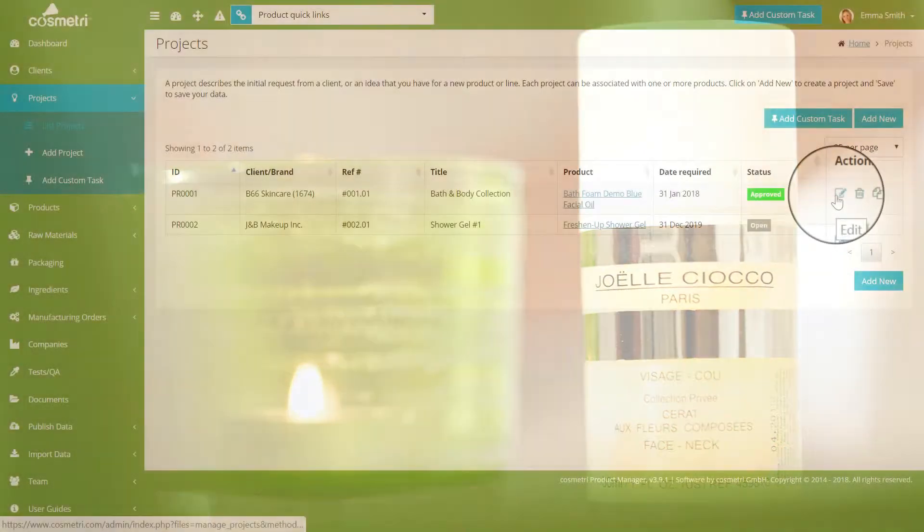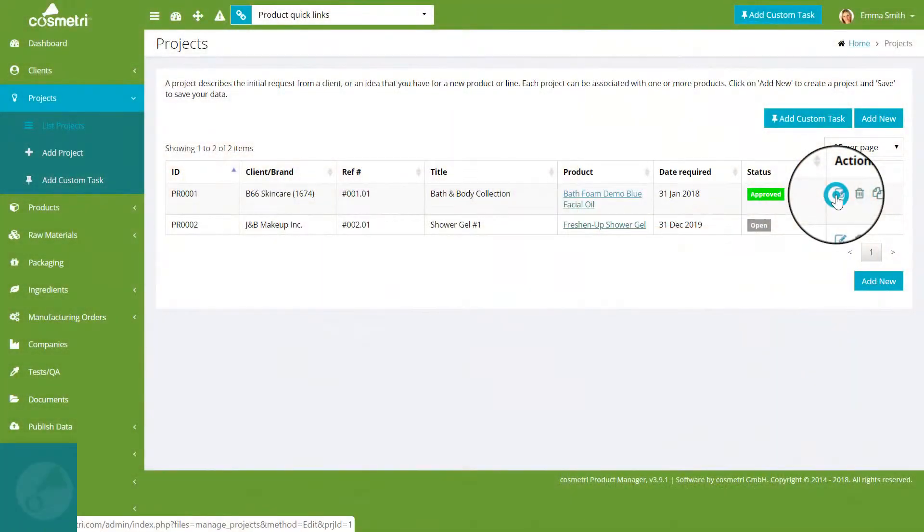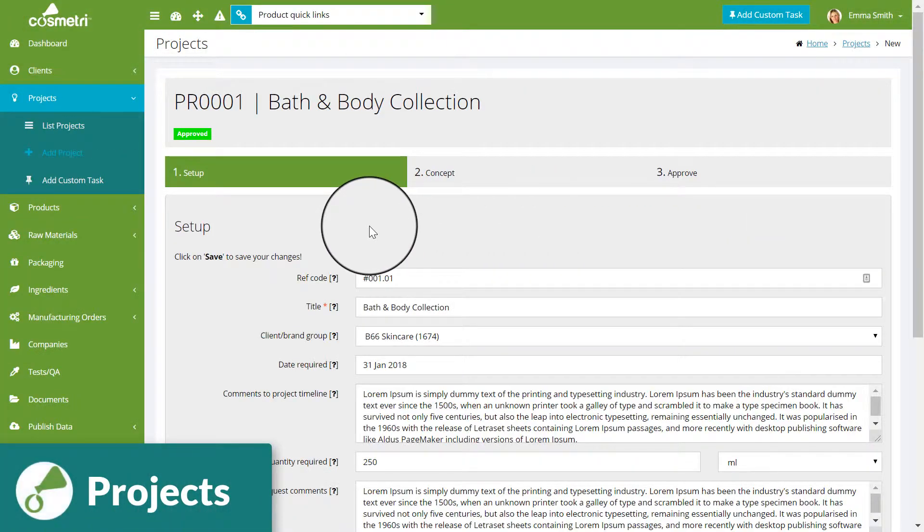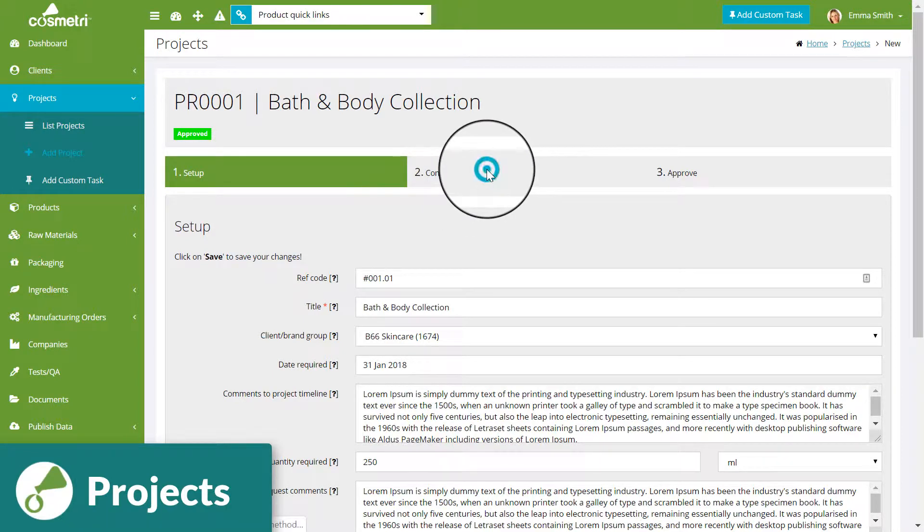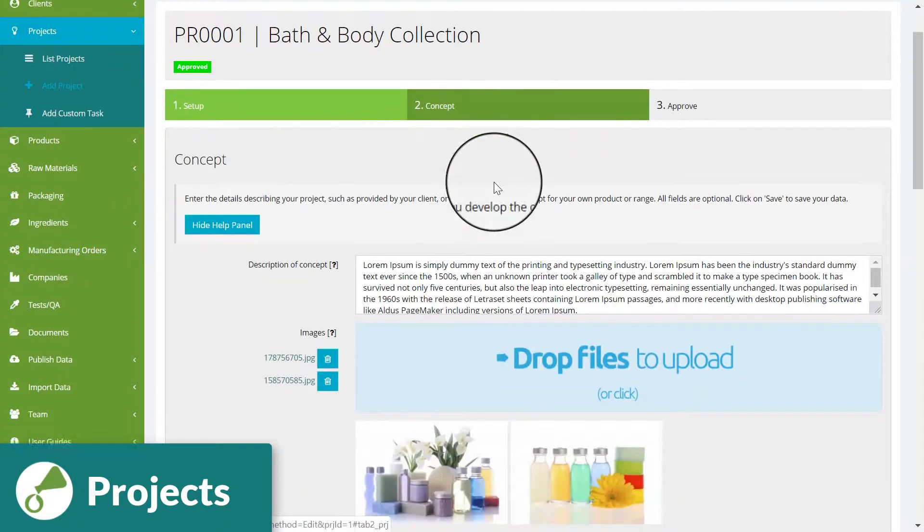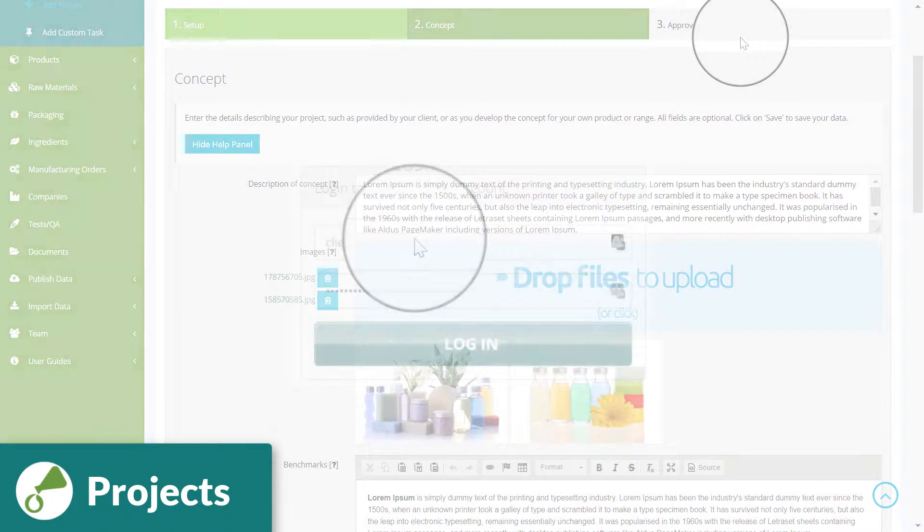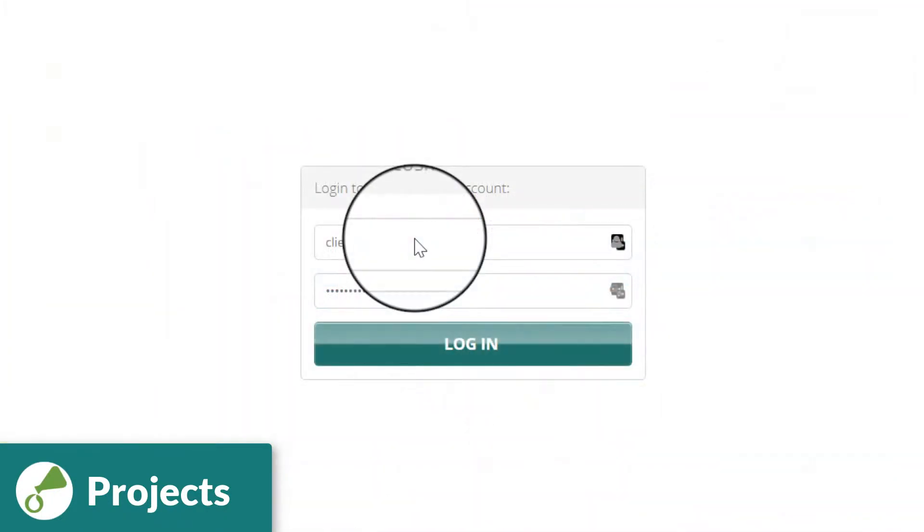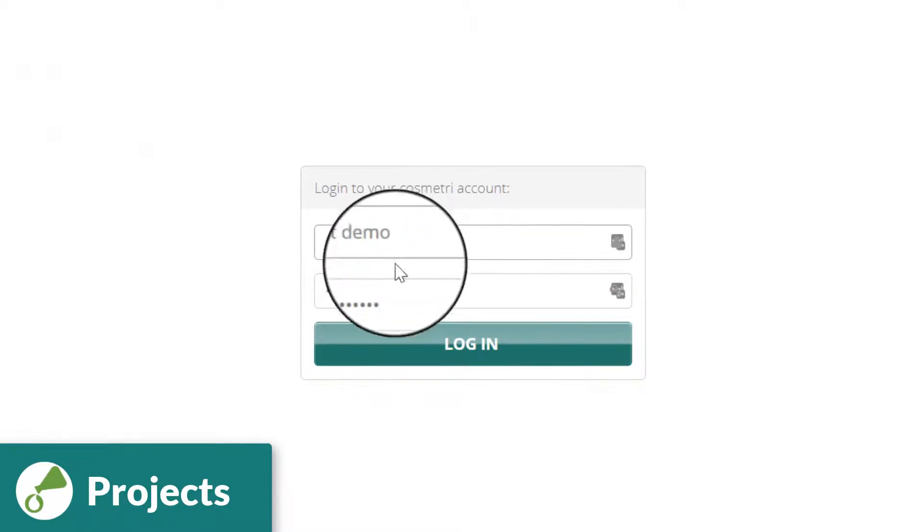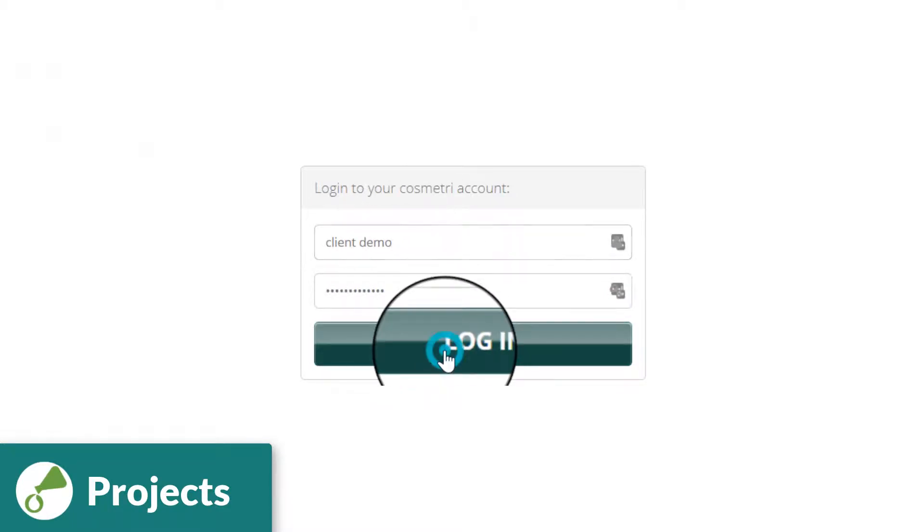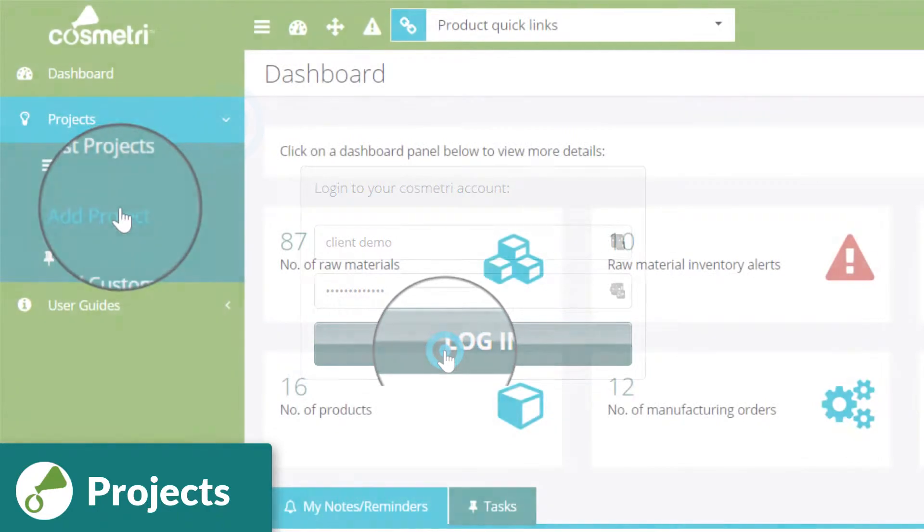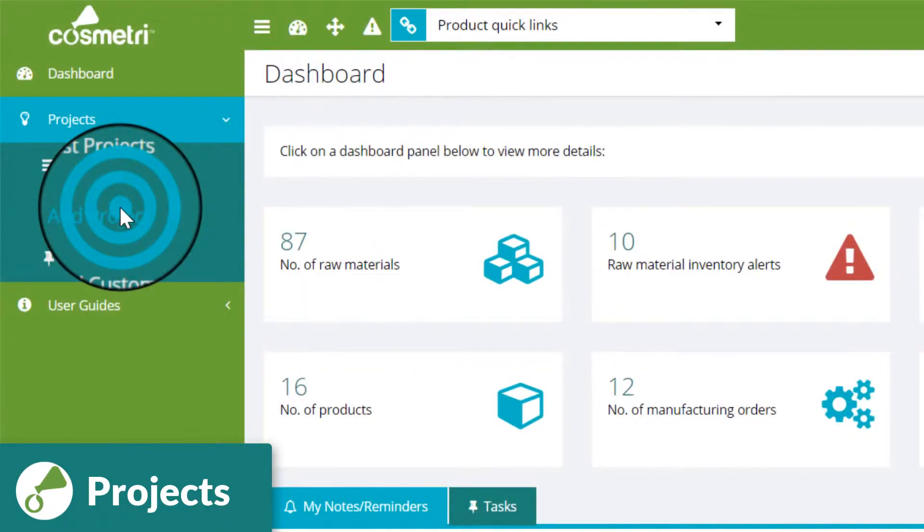Add a project for a new product or range, entering key data to define the project's timeline and any sample requirements. Service providers can even grant their clients limited access to Cosmetry to add, edit, or view their own project details.